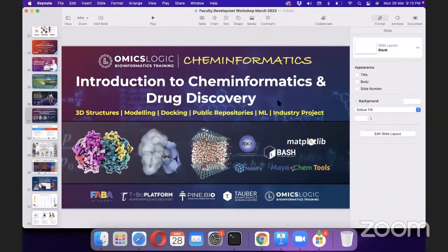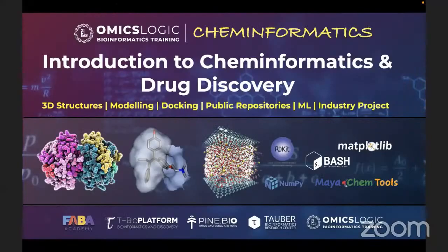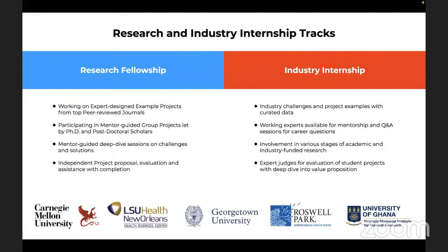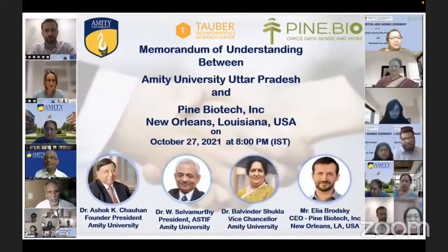An important component is doing actual research or project work. We have a Research Fellowship and an Industry Internship program. In the research fellowship, you work on a research problem, and faculties can propose problems for their students. We recently collaborated with Amity University for faculty development, research projects, student training, and working on faculty projects for commercialization, grants, and publications.